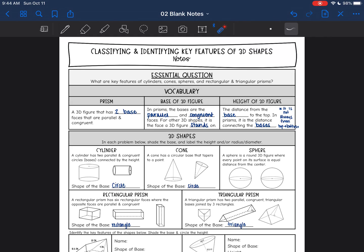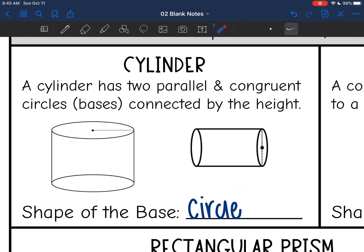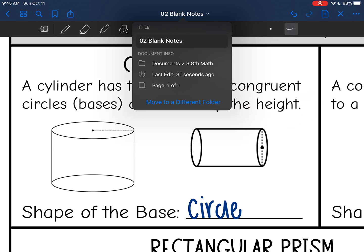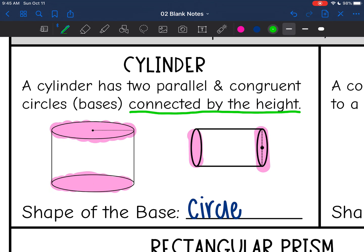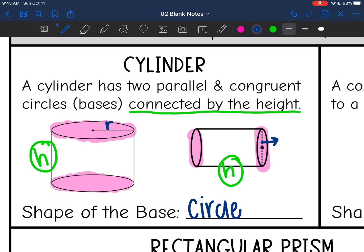In each of these problems, shade the base and label the height, or the radius and diameter. This is a cylinder — it has two parallel and congruent bases that are connected by the height. The bases are the circles in a cylinder. The height connects the circles. In one orientation the height goes from top to bottom; in another it goes from side to side, connecting the circular bases. That's a perfect example of the height not always being from top to bottom. We also label the radius, and in one cylinder they show us the diameter.